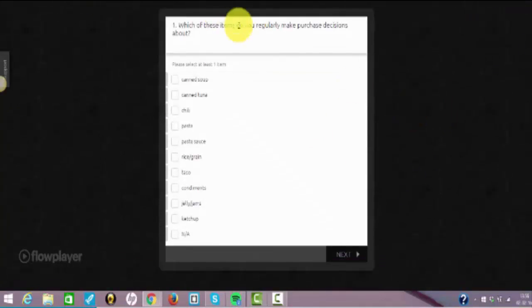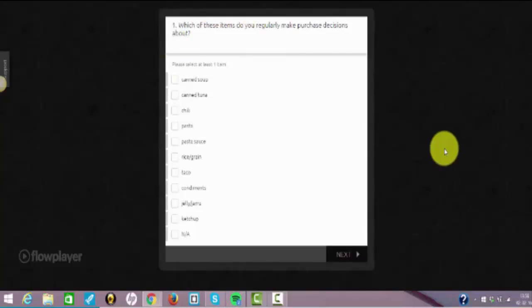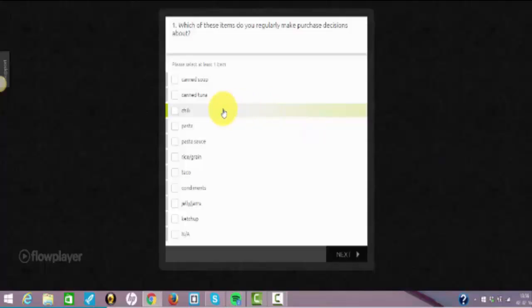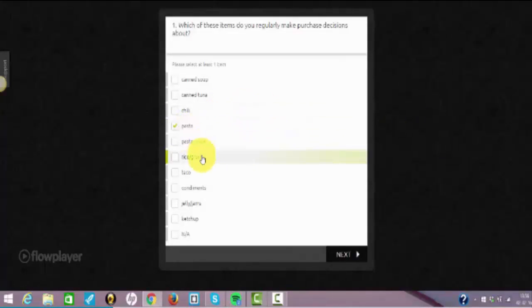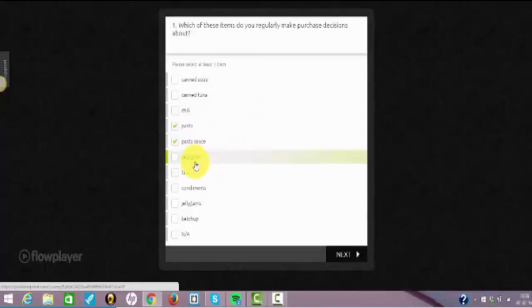Which of these items do you regularly make purchase decisions about? Pasta, because I don't know how to cook so I always cook pasta. Pasta sauce because it goes with pasta. Ketchup, no not really. Condiments, tack up there.